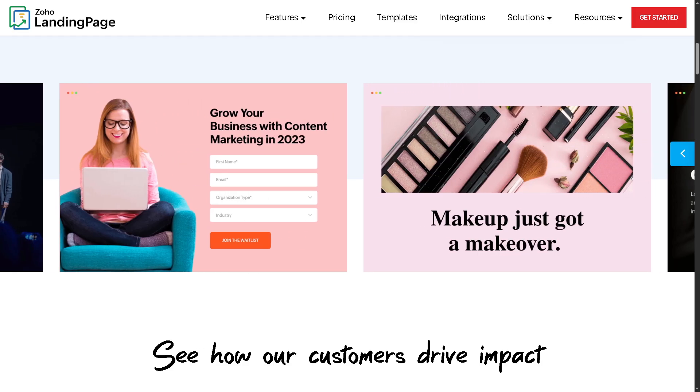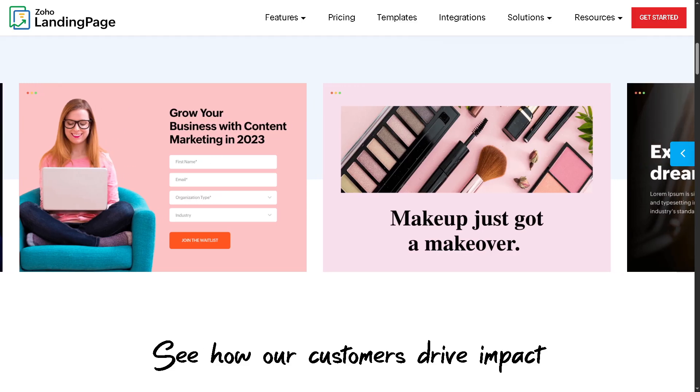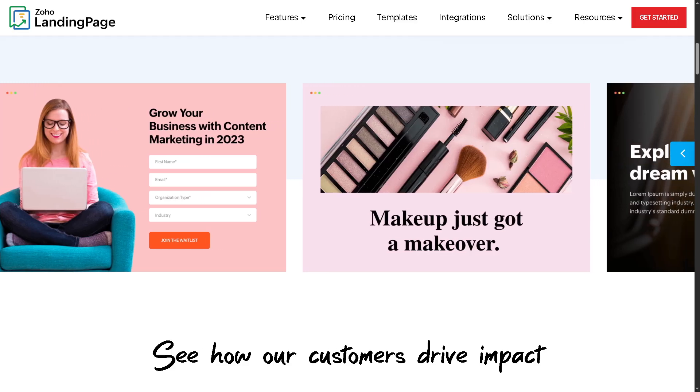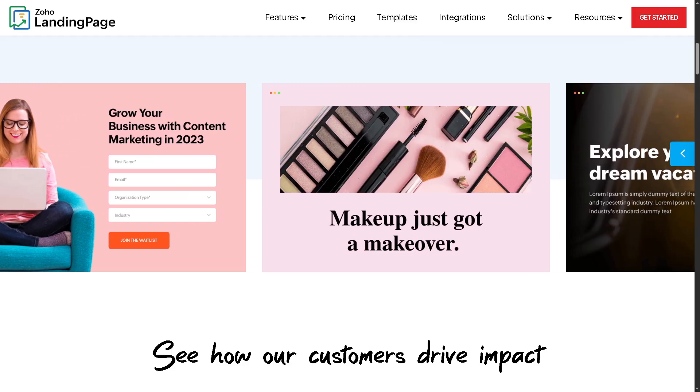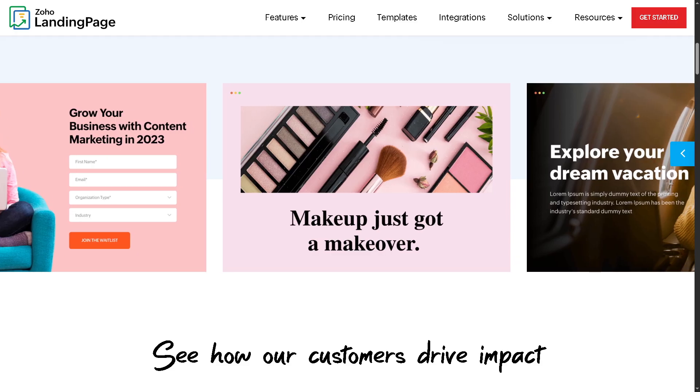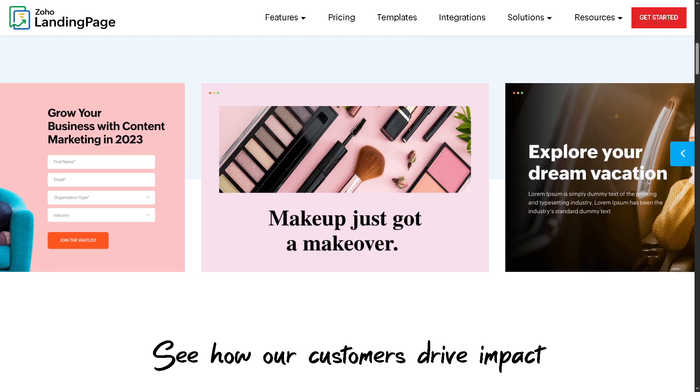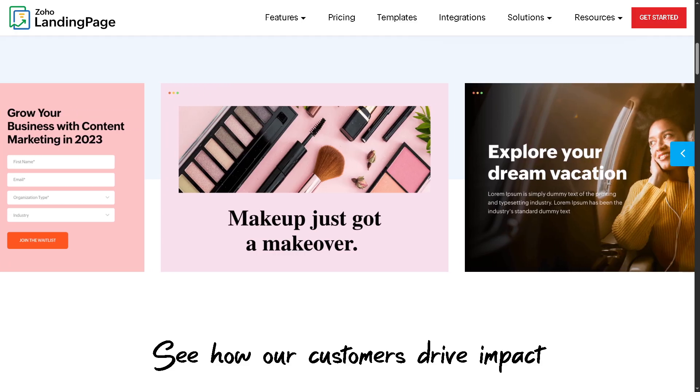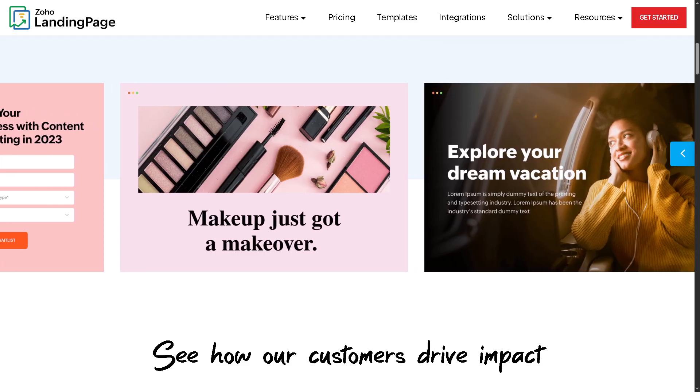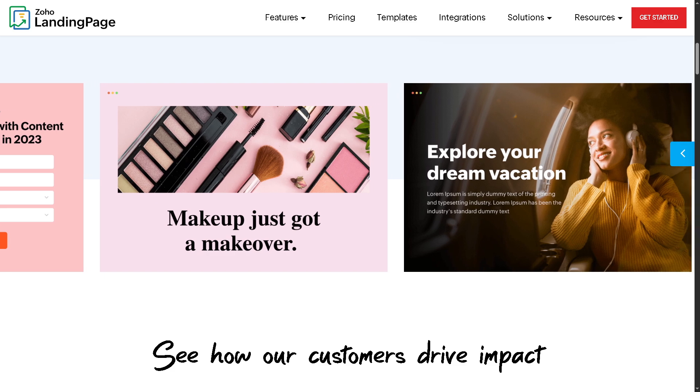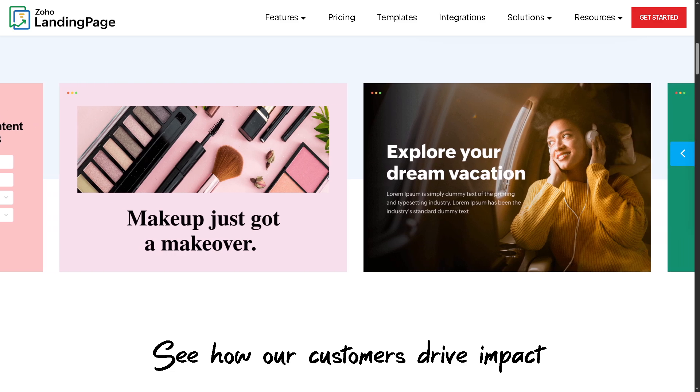Whether you're building a marketing funnel, promoting a product, or collecting leads, Zoho Landing Page offers an easy drag-and-drop interface to create beautiful, high-converting landing pages without writing a single line of code.